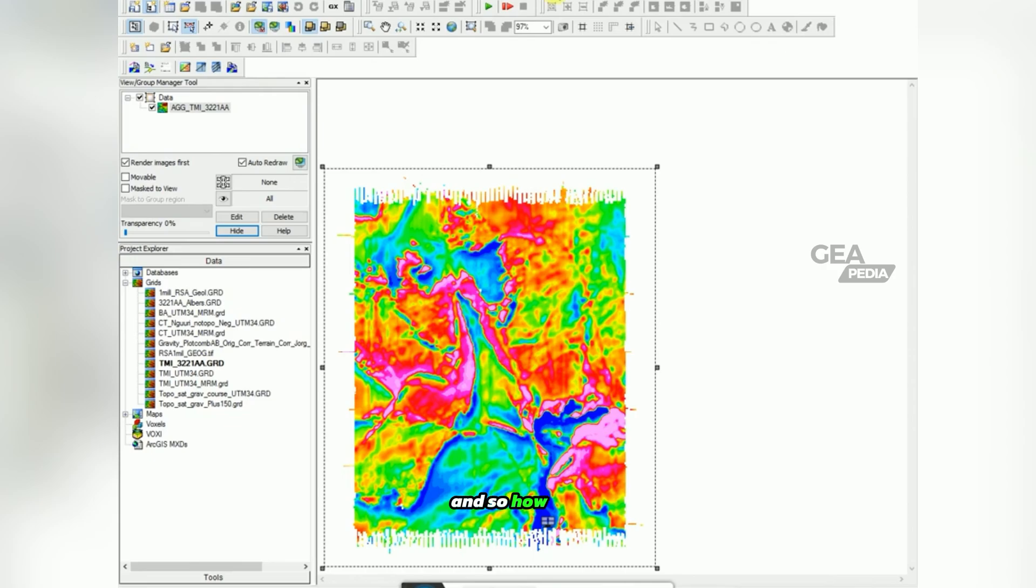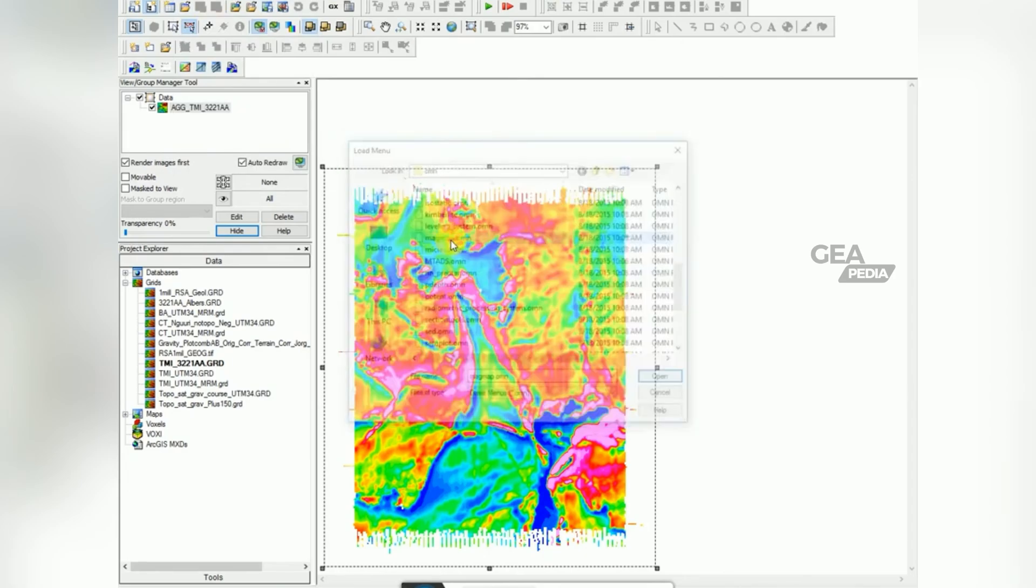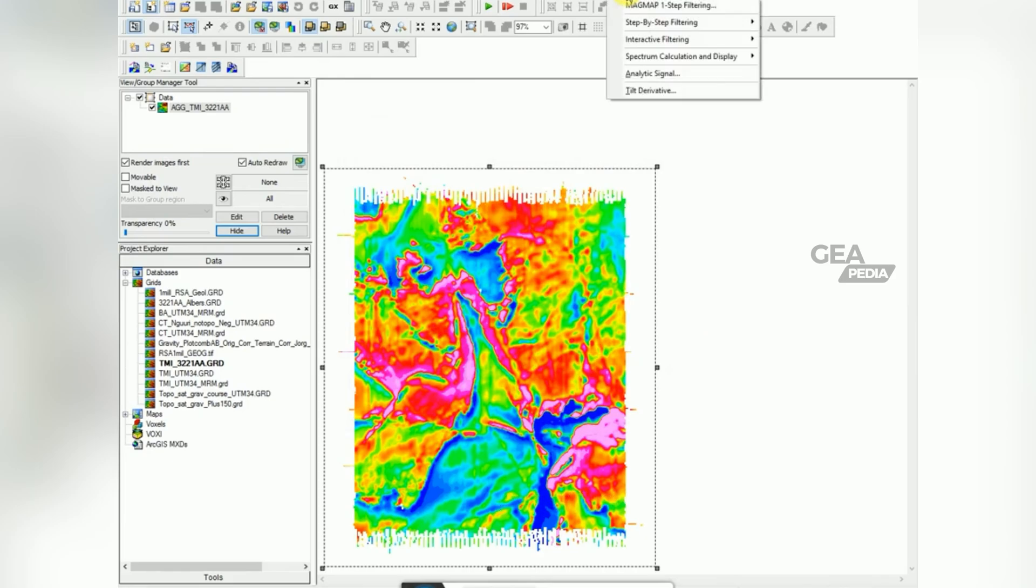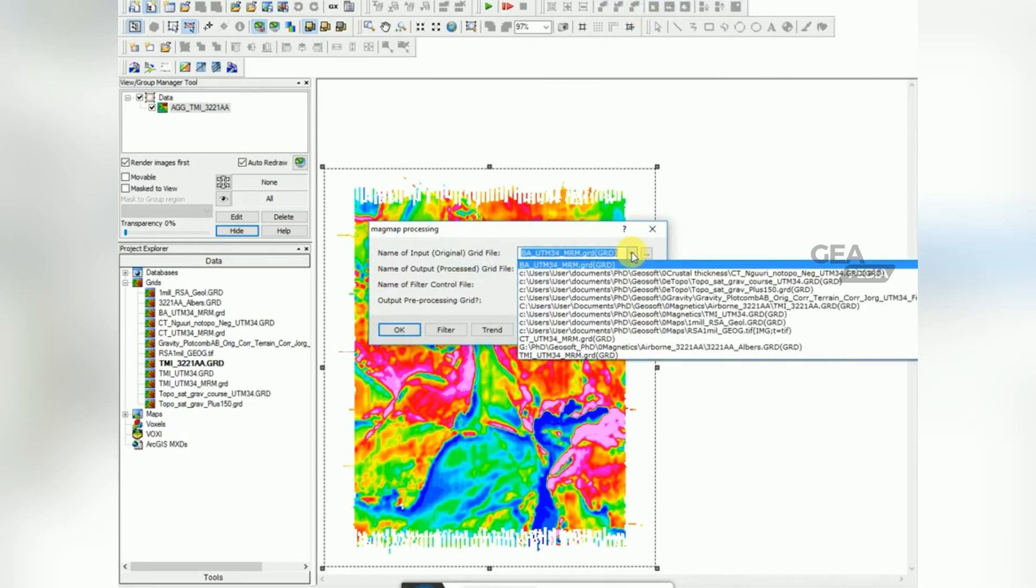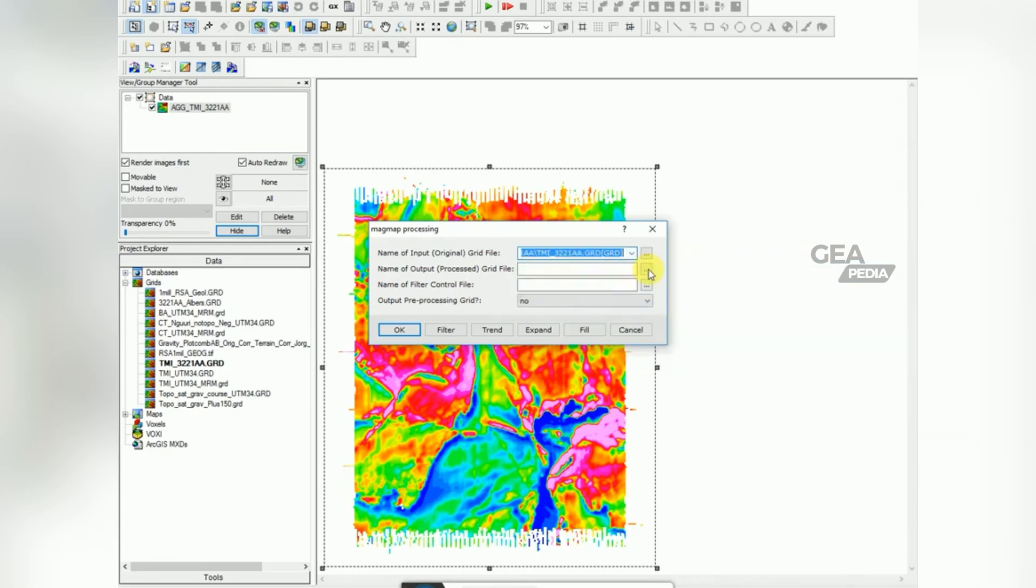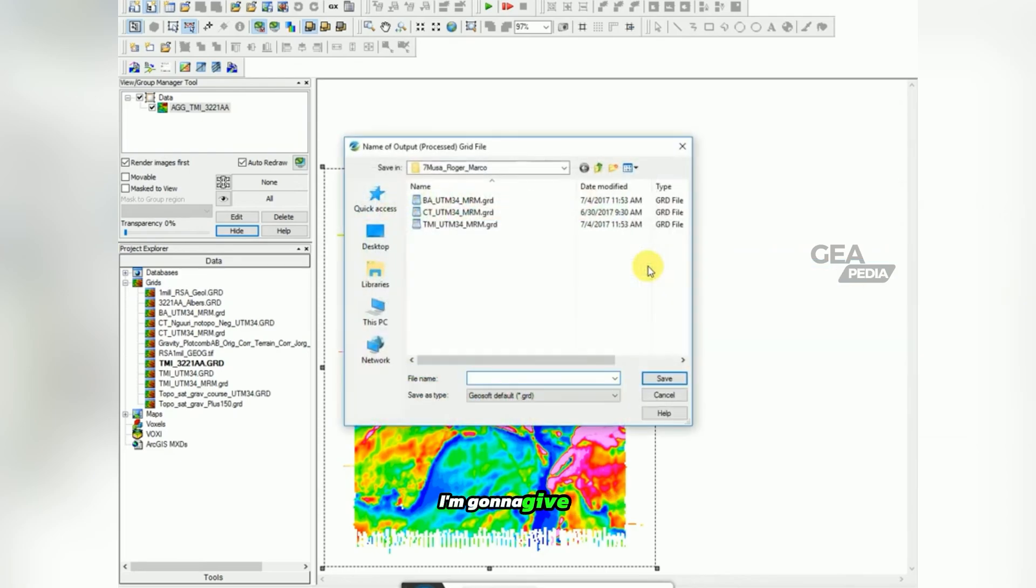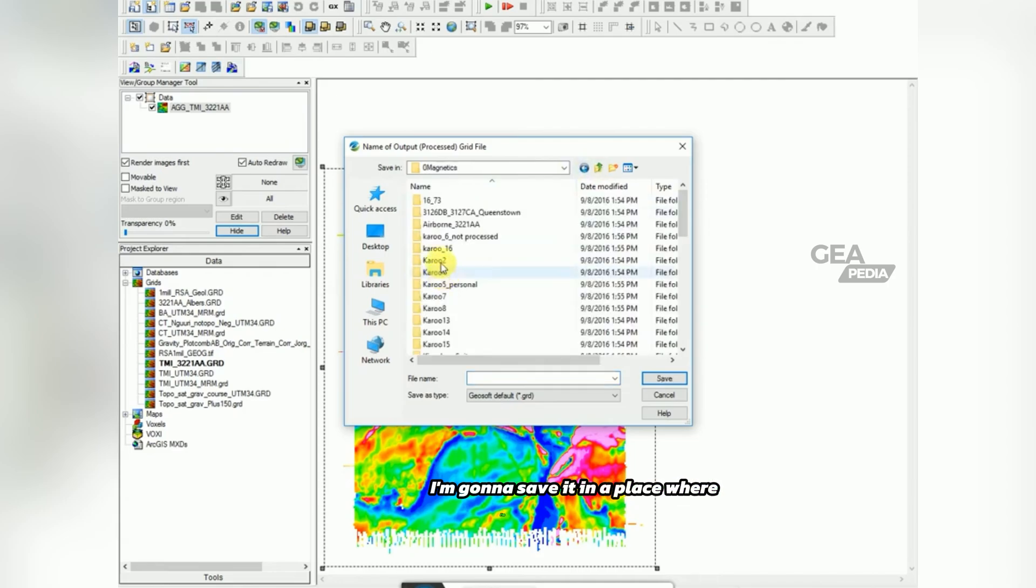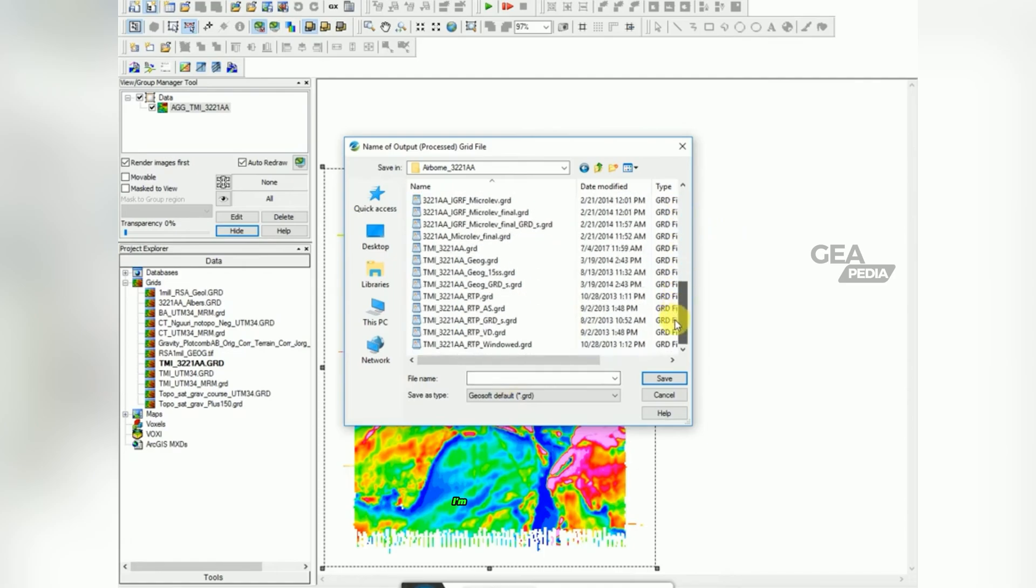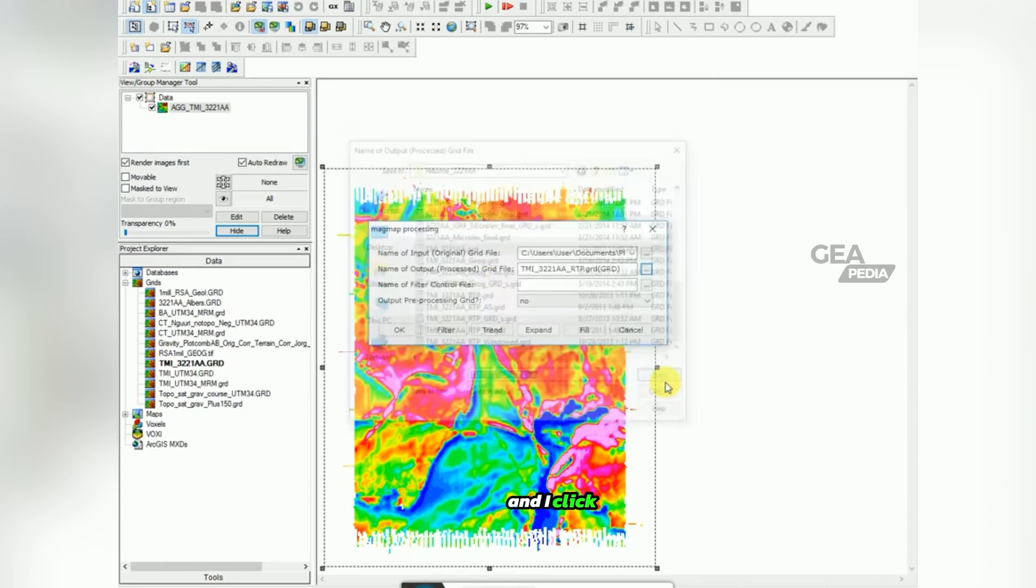And so how I would do that is I first need to load the menu. I've got GX load menu and I go down to MagMap, select the first one, one step Fourier transform. And I'm going to put in the original grid file, scroll down and find the magnetic grid file. I'm going to give the output name in a place where I'm going to be able to find it again. I'm going to choose the original name and add on RTP, and I click save.